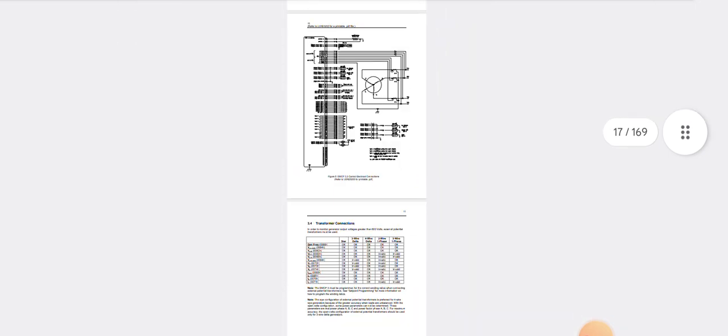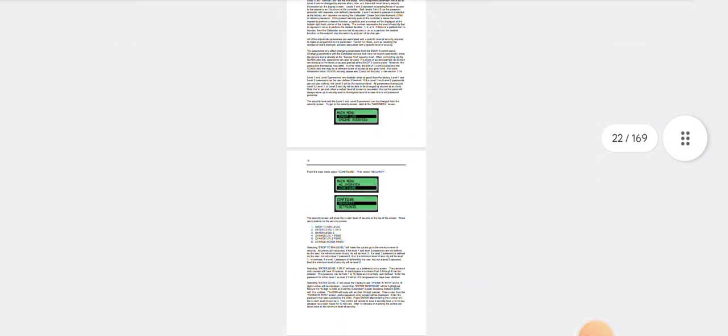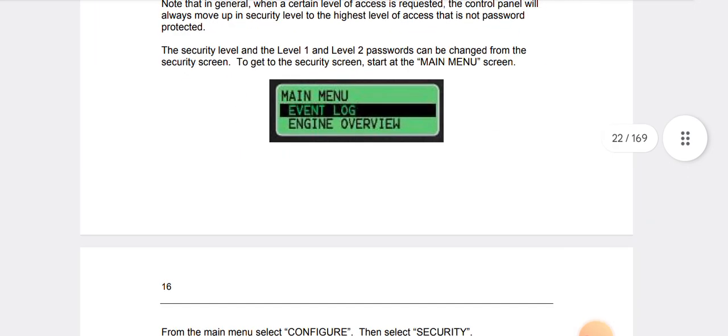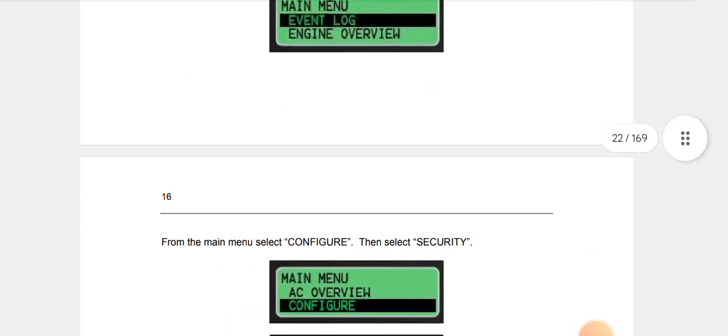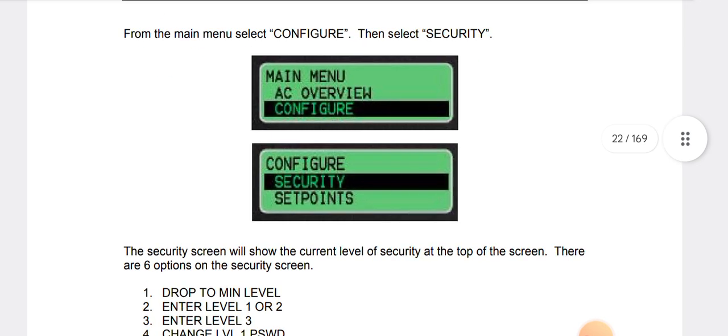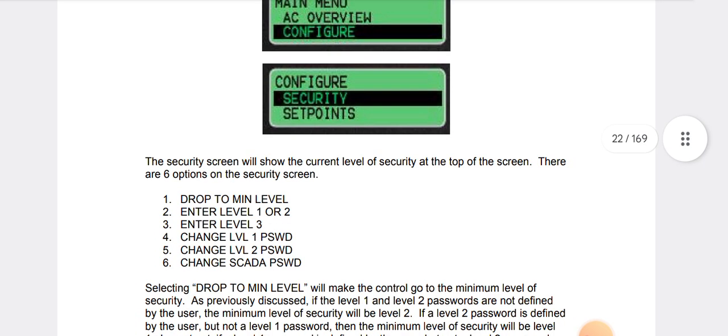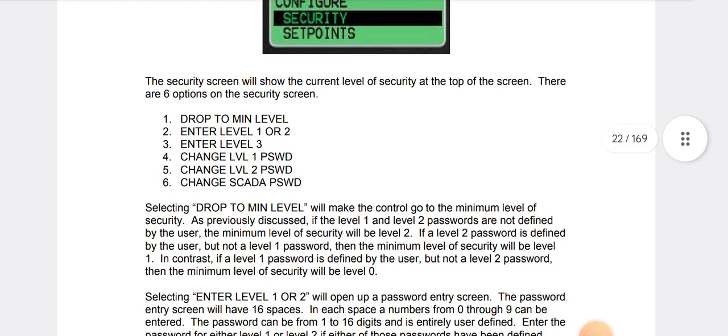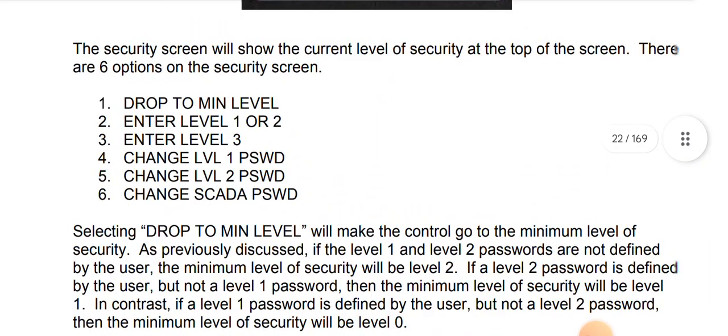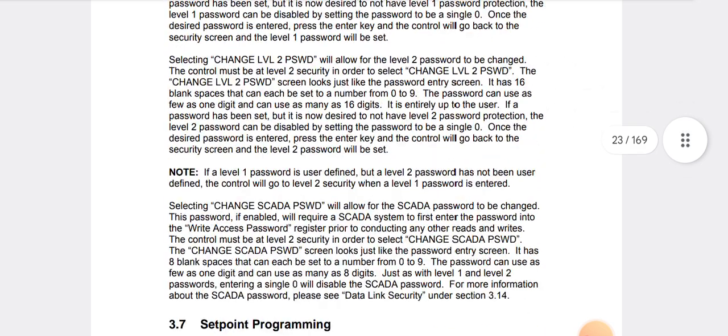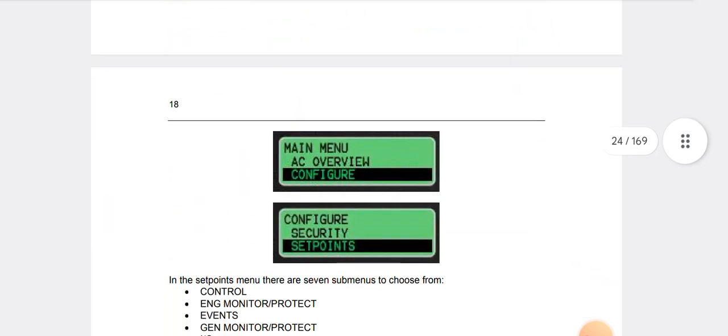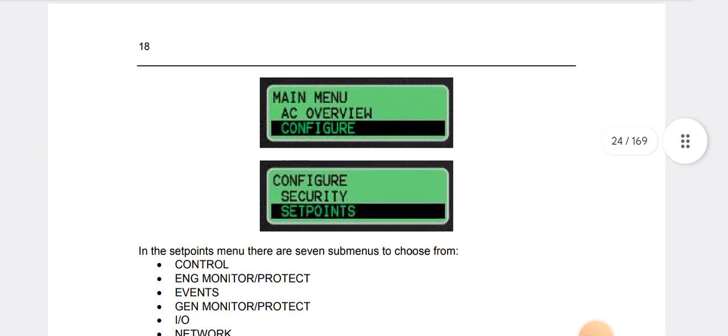As you can see here, first of all you need to go to main menu and then go to configure, click on configuration, and then set the security password. And then as you can see, drop to the minimum, enter level one or two, enter level three, change level one password, change level two password, and change SCADA password.